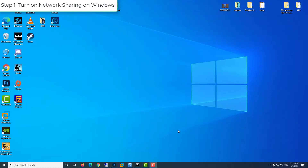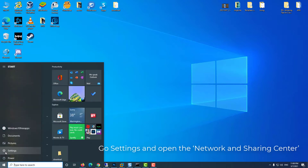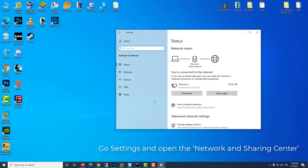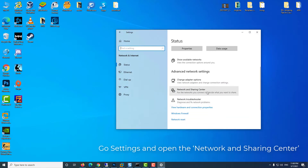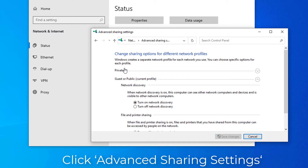Step 1: Turn on network sharing on Windows. To do so, go to Settings and open the Network and Sharing Center. It will open a new window — look on the left pane and click Advanced Sharing Settings to open Sharing Settings.